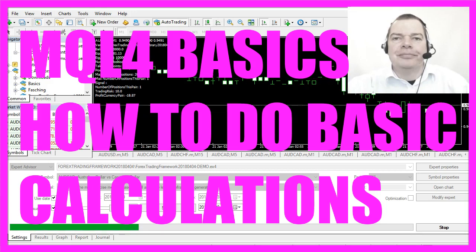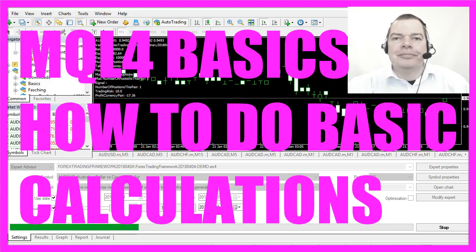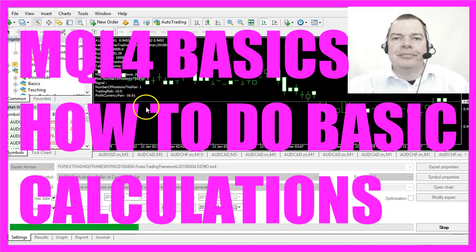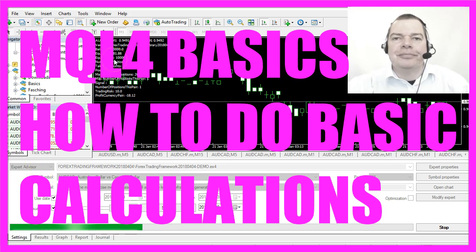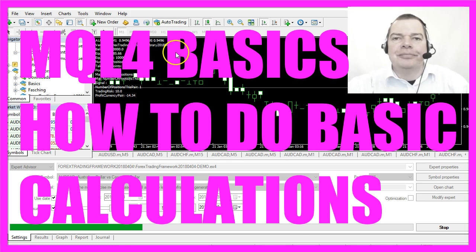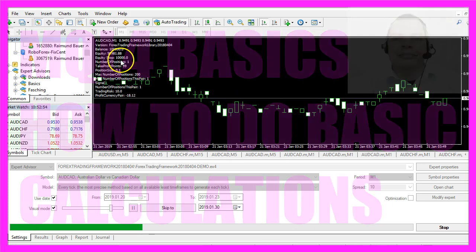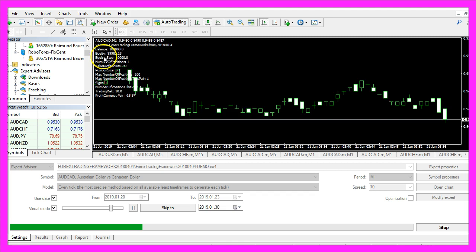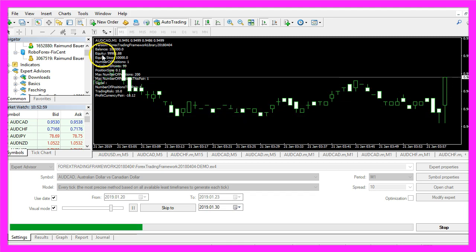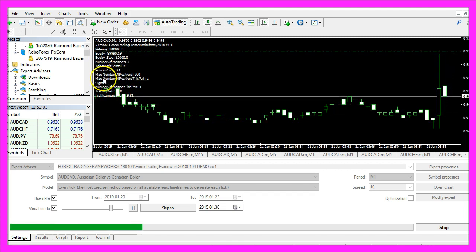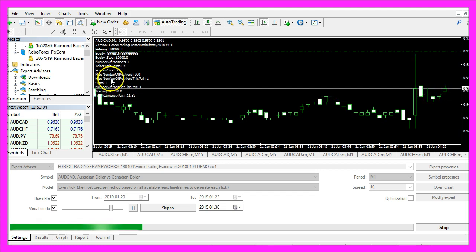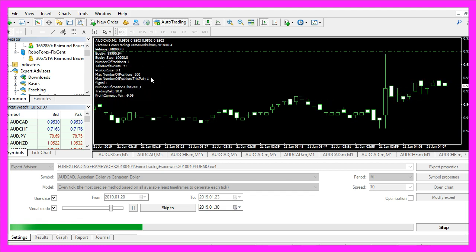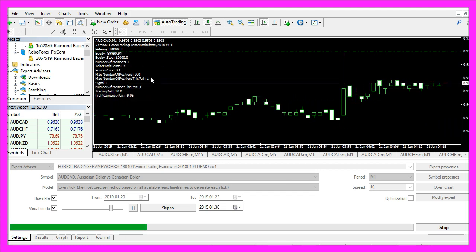In this video we want to talk about simple calculations. Obviously whenever you use an automated program like this Expert Advisor you need to do calculations. For example, in our case we calculate the equity or the max number of allowed positions, so let's find out how to do that.